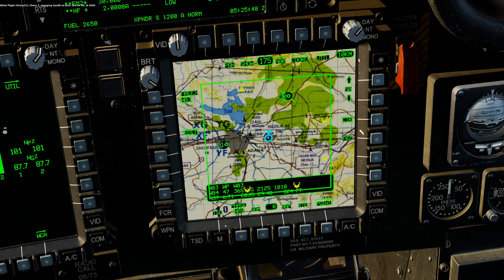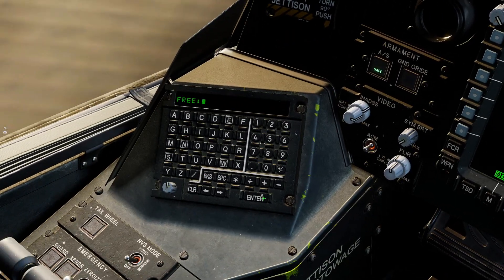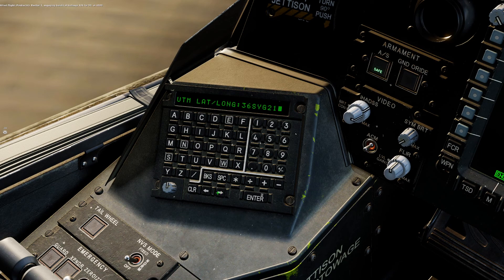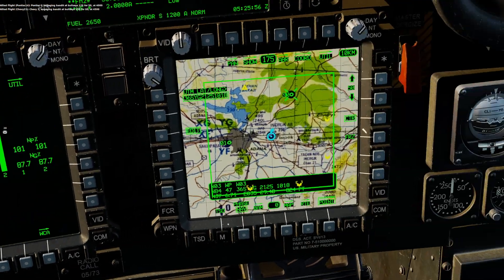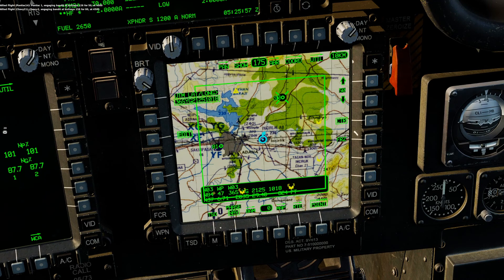Edit the waypoint and just enter the information and overwrite whatever's there. That covers everything. I hope it helps. Thanks for watching.